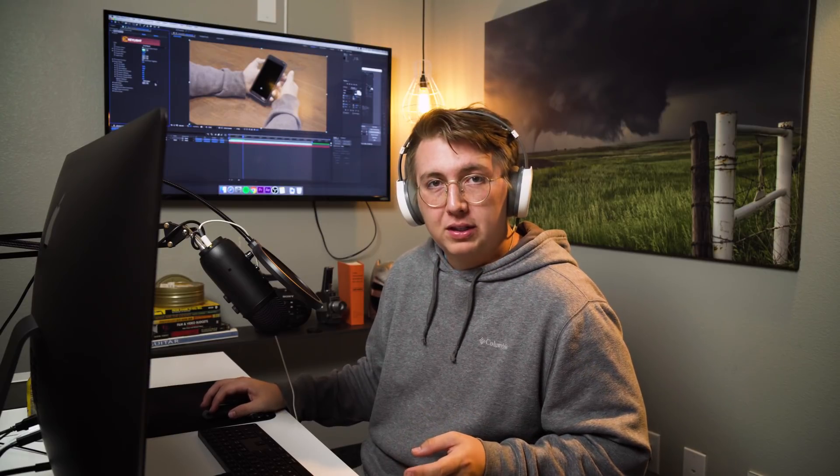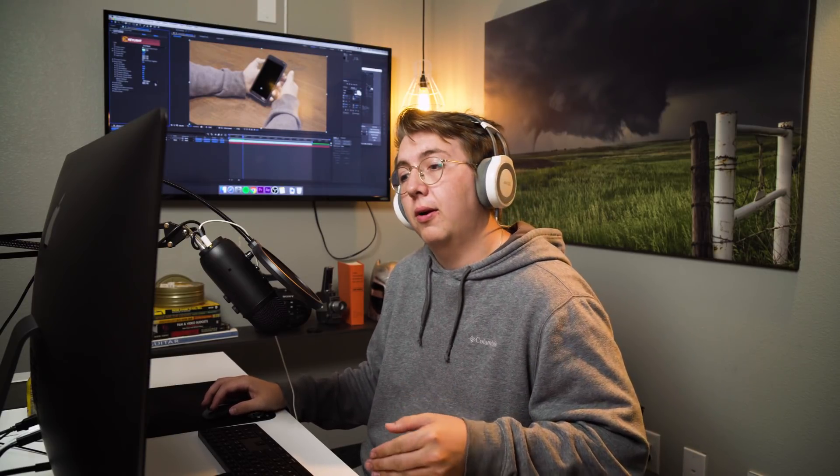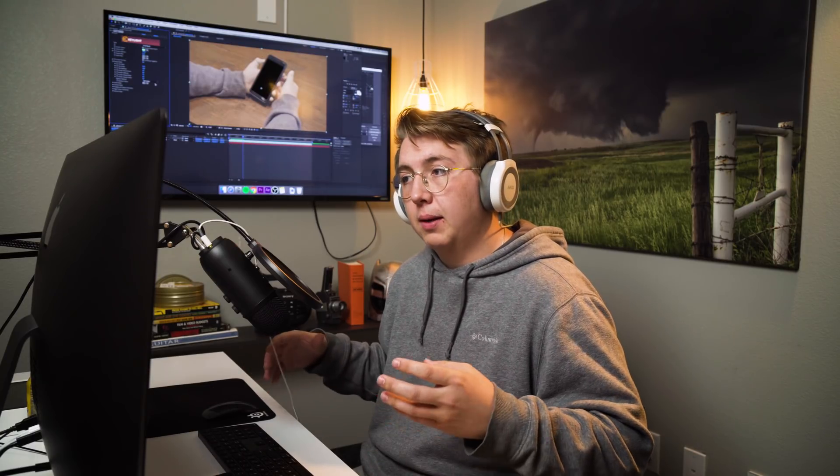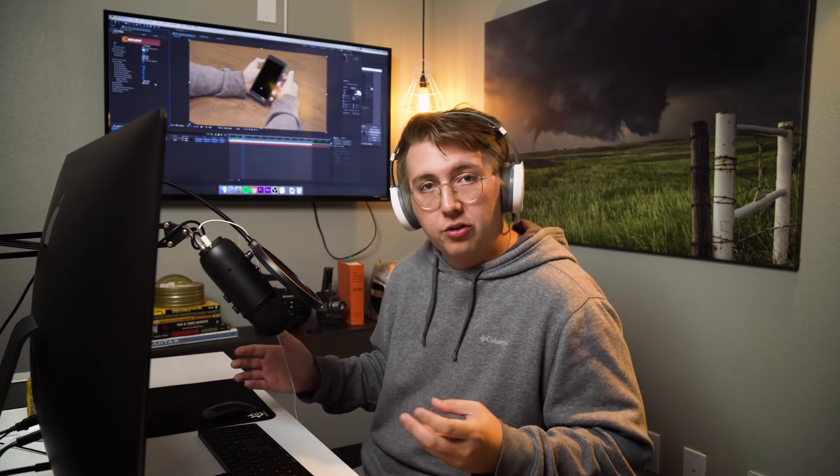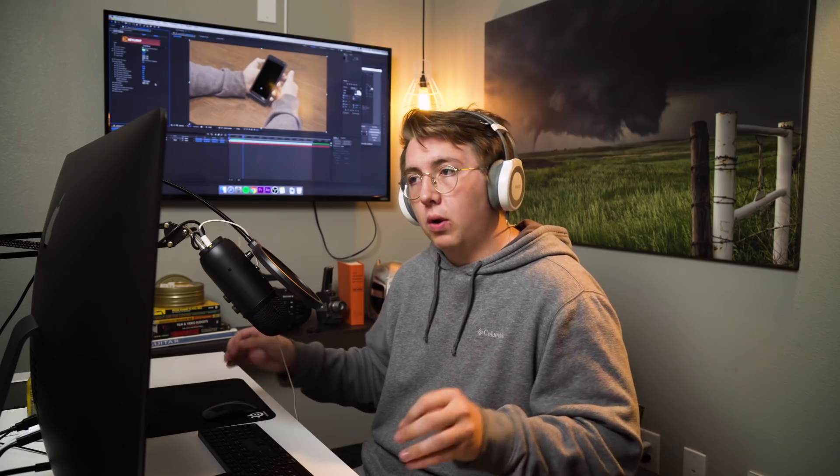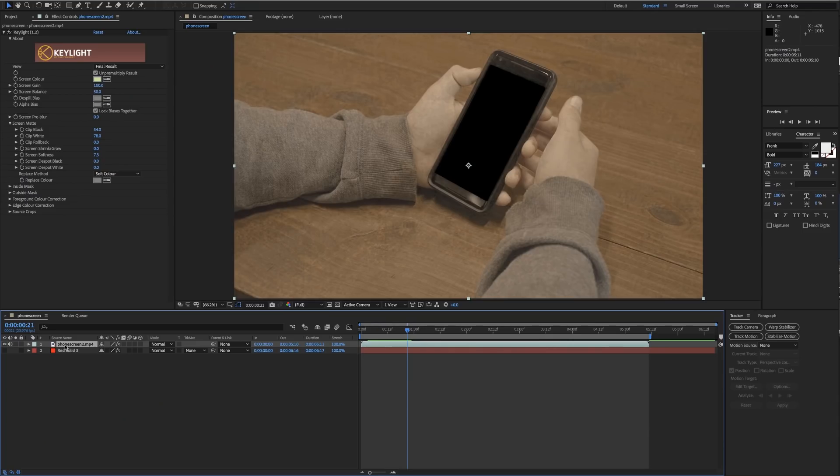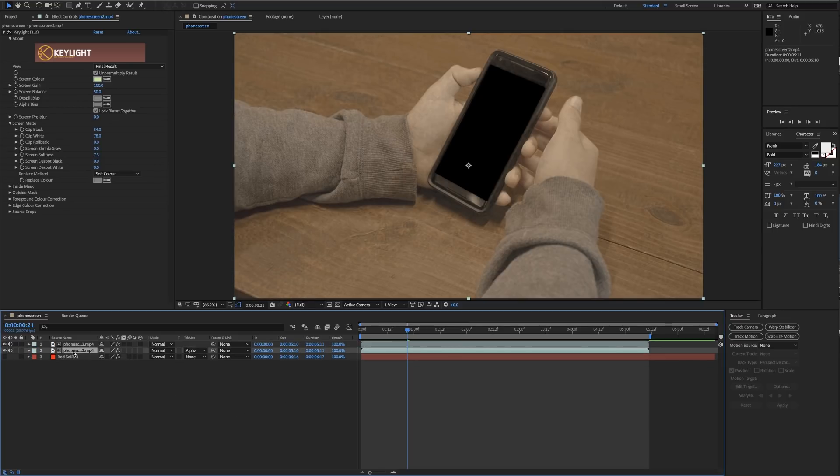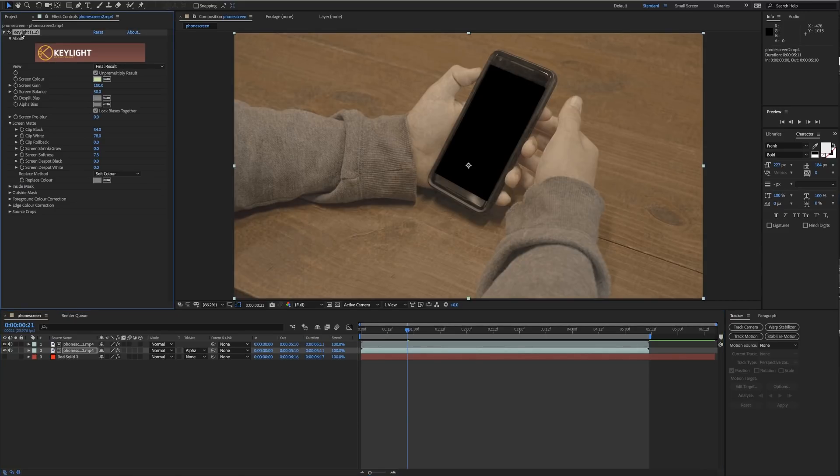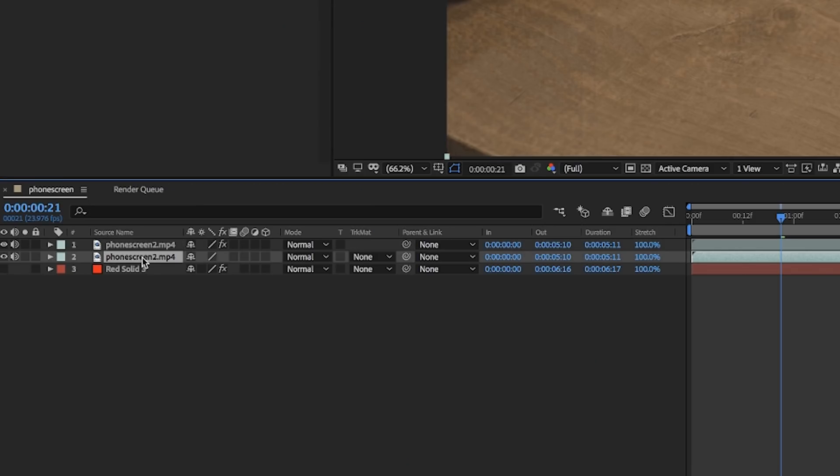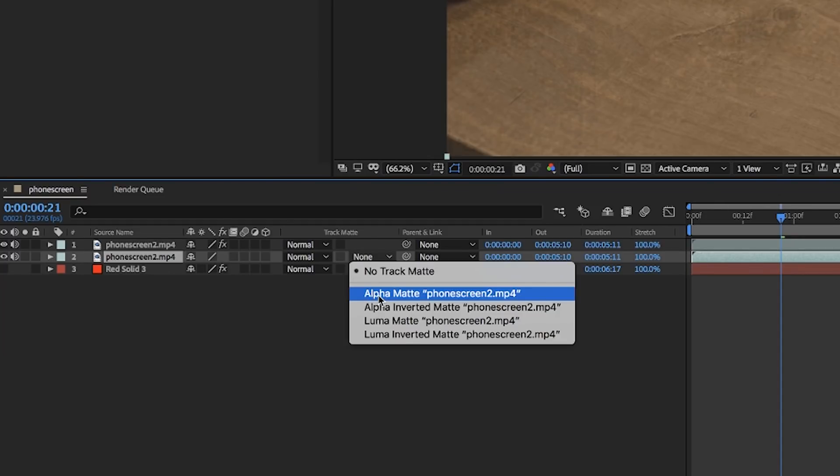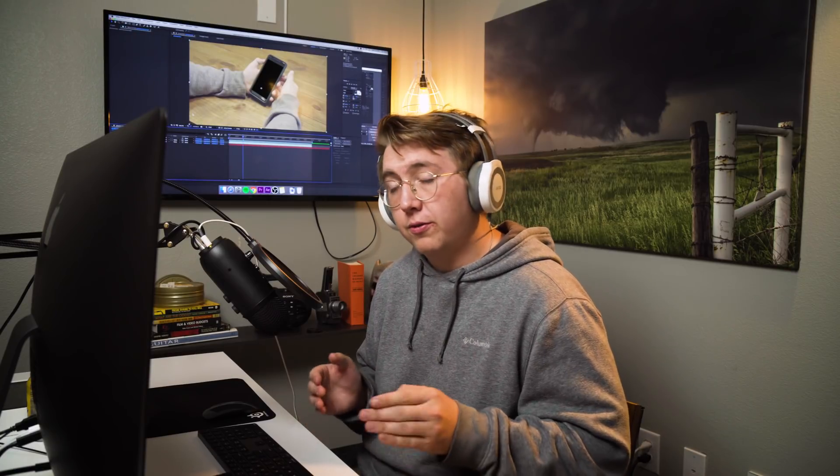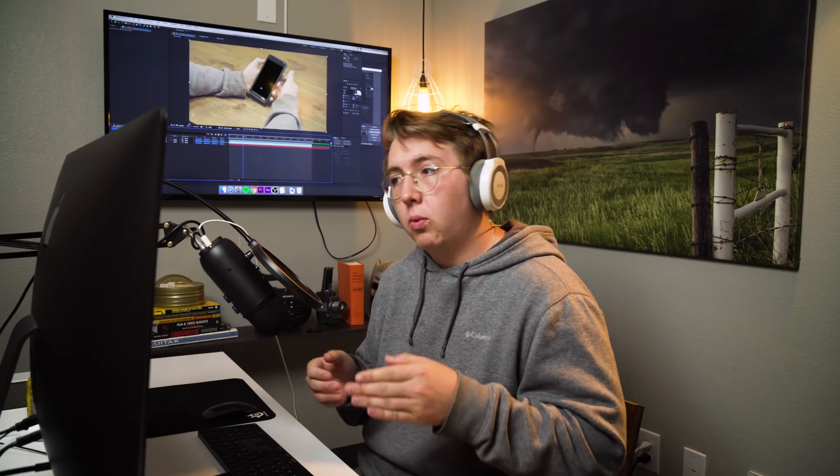Obviously the keying has messed up our video a little bit and messed up our color. To fix that, we're going to layer an alpha on top so we can maintain our original footage color while still having the key. We're going to copy our phone screen by selecting Control+C and paste it again by Control+V. Underneath, we're going to delete this Key Light on the layer below. Make sure that the top layer has the Key Light on it and the one below does not. Then we're going to go to track matte and alpha matte this to the other.